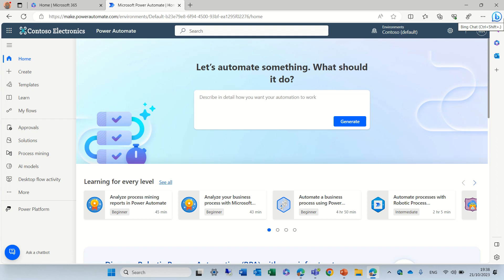Hi everyone, this is Ami Diamond. I would like to show you a new feature that is rolling out in Power Automate.